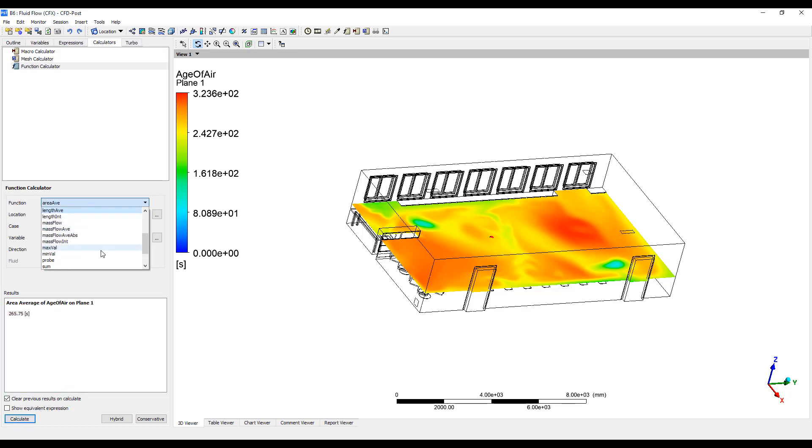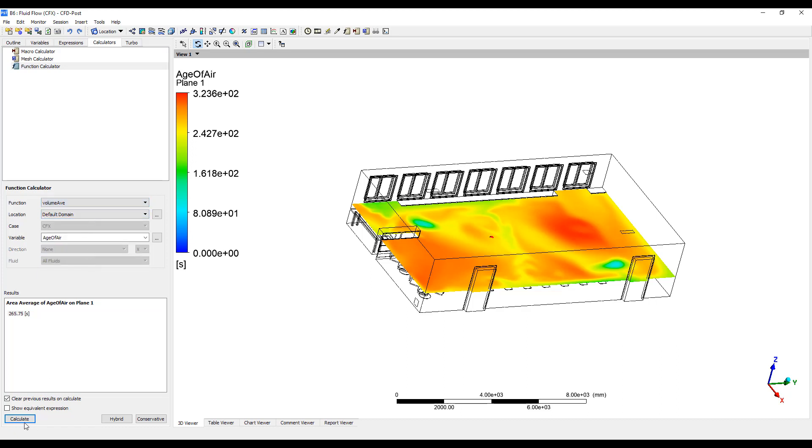We can also do a volume average of the air. 256 seconds.